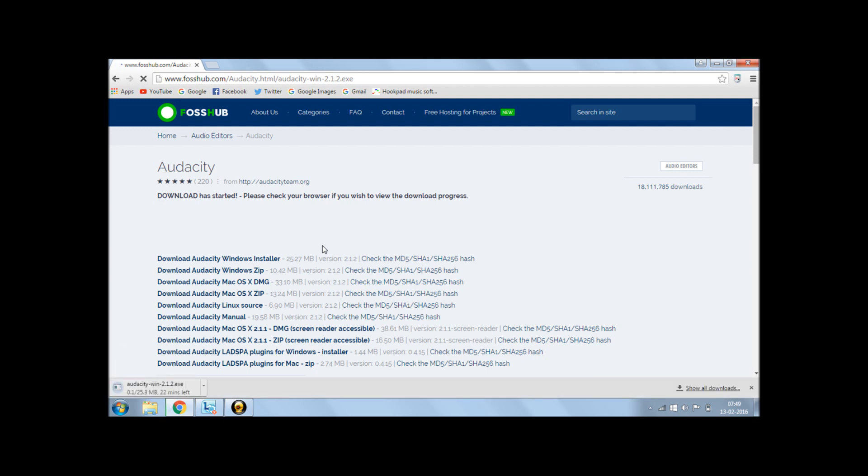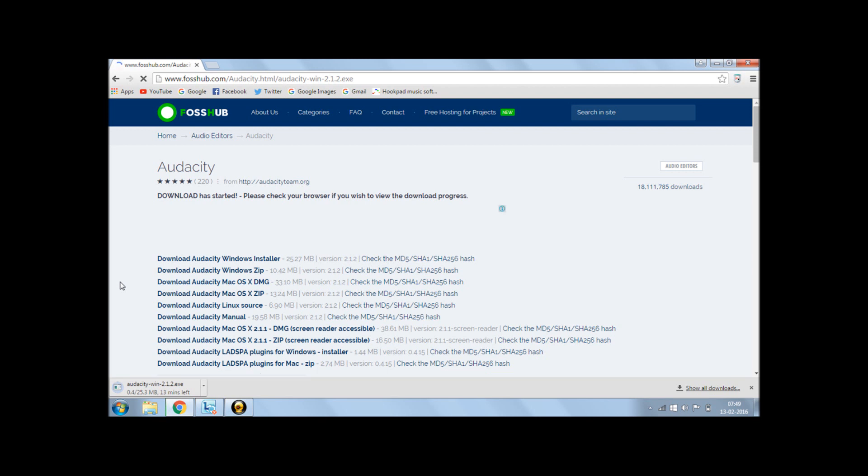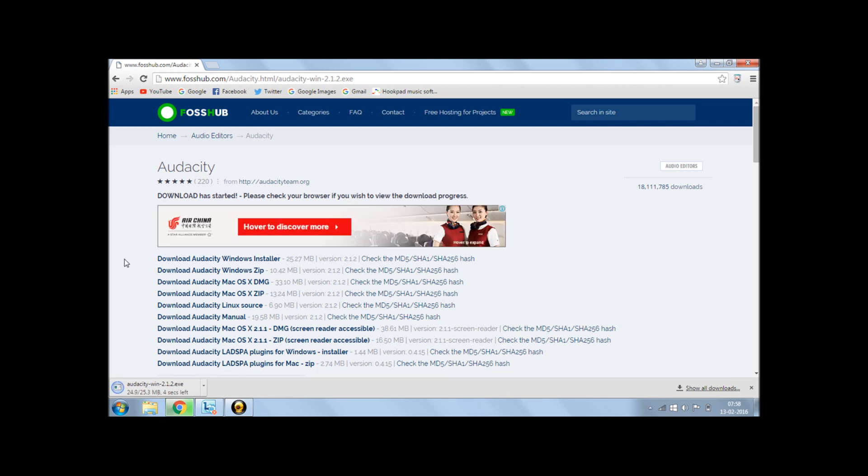And with that, the download will start. The exe file is going to download. It's about 25.3 megabytes. So as soon as it is done, I shall resume back.